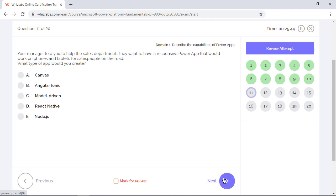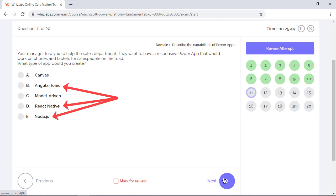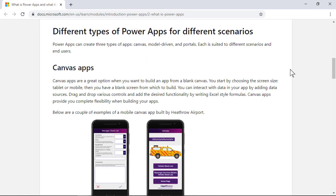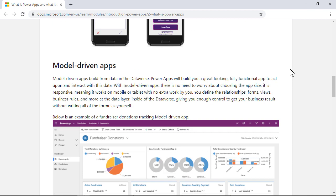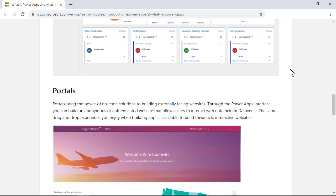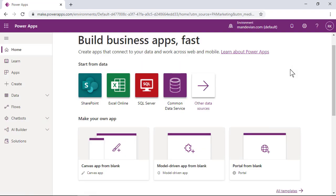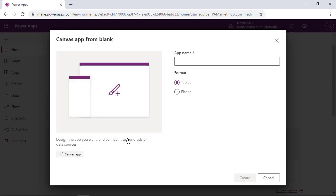Your manager told you to help the sales department. They want to have a responsive power app that would work on phones and tablets for sales people on the road. What type of app would you create? Right away, options B, D, and E are incorrect because they are not one of the types of power apps. And there are different types of power apps that you can create for different scenarios. They are canvas apps, model driven apps, and portals. For canvas apps, you start by choosing the screen size, either tablet or mobile. So it is not something that can be used on any form factor.